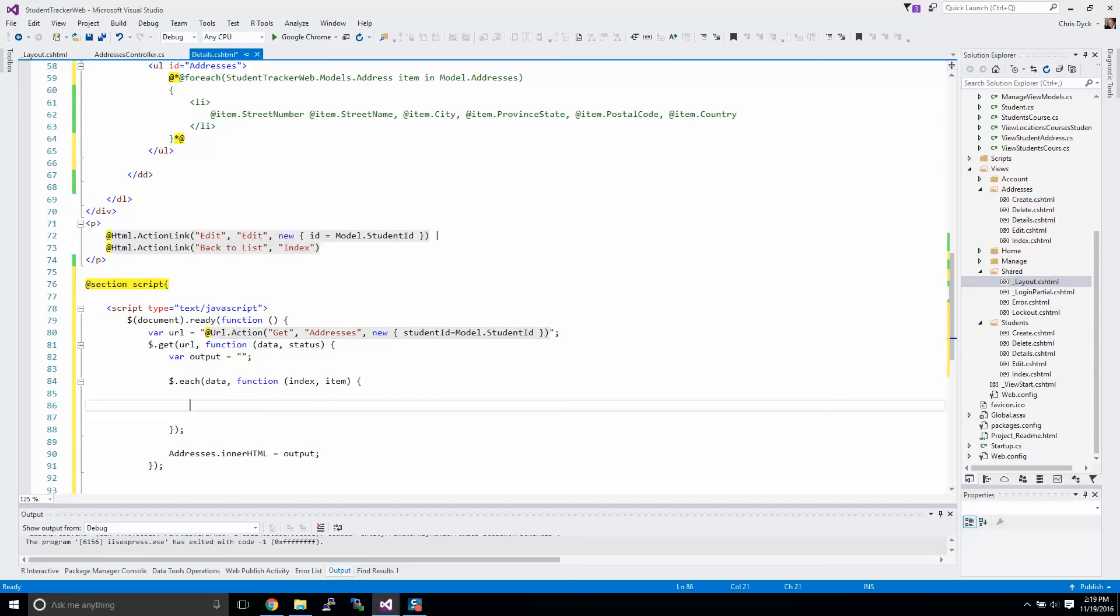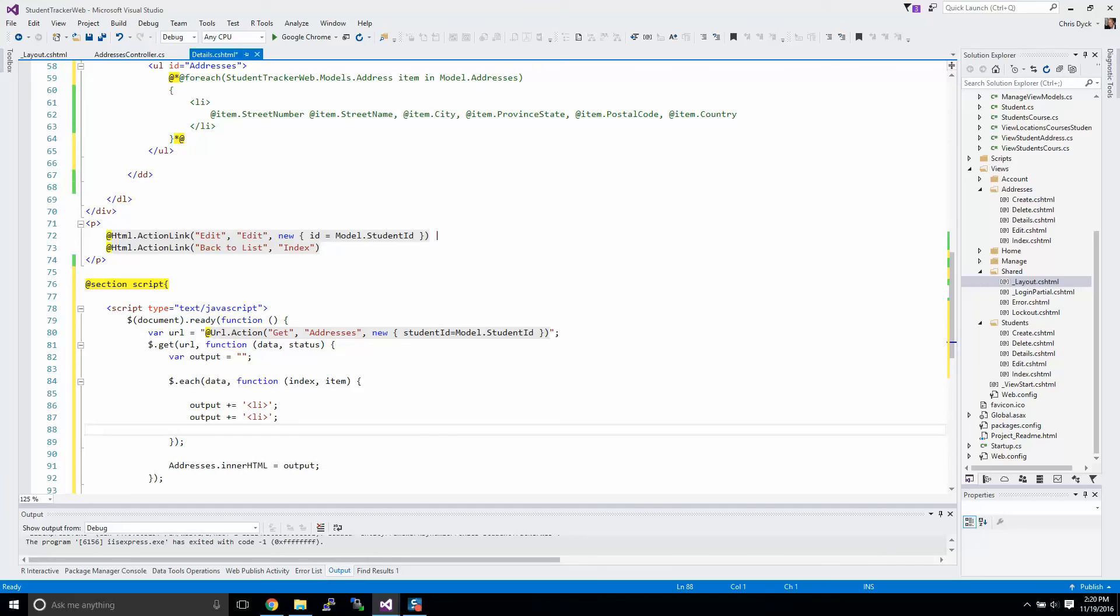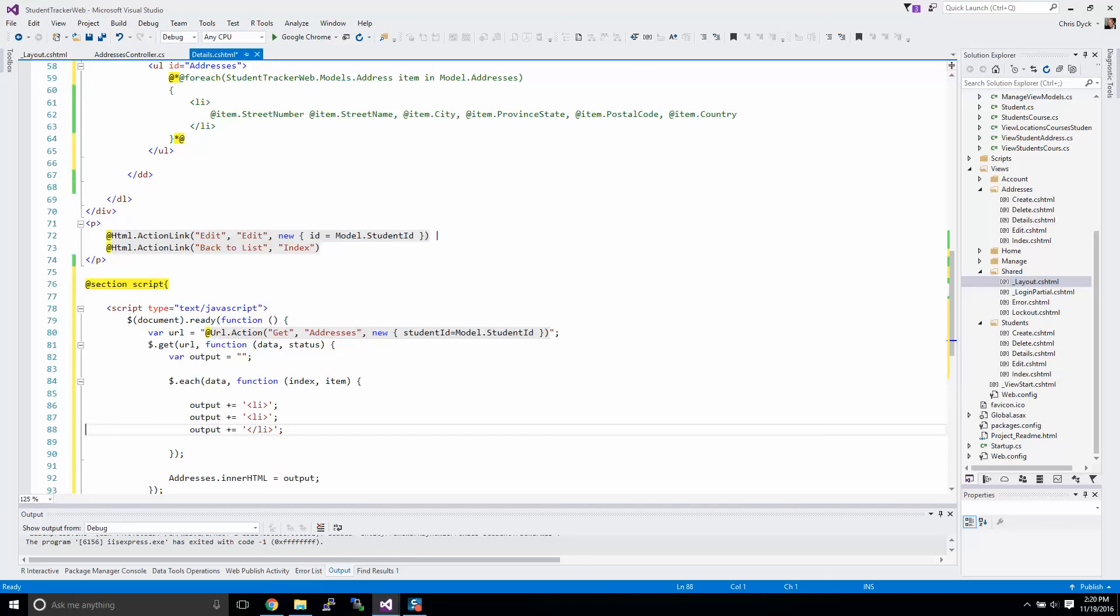We should in fact at this point create a variable as empty, and then at the end we're going to be supplying addresses with the inner HTML of output. Remember, I'm always trying to do the top and bottom, start and finish of things, and then get started on the middle after that.